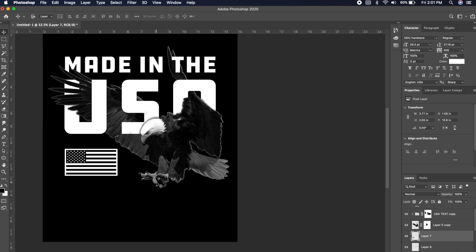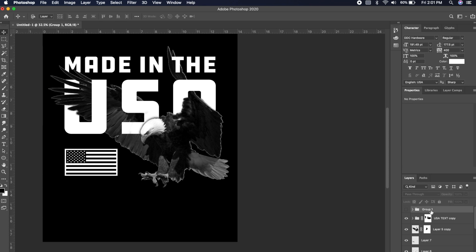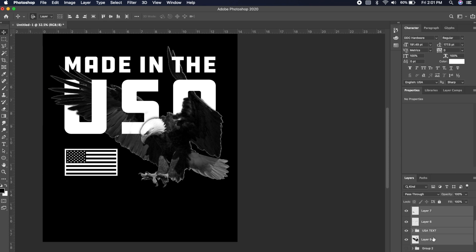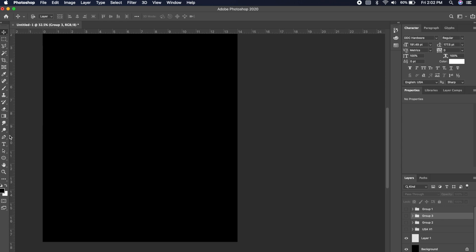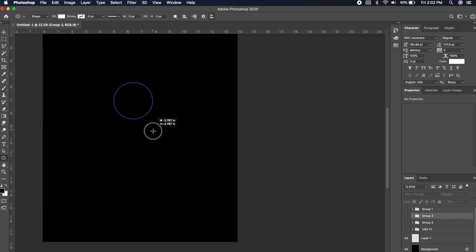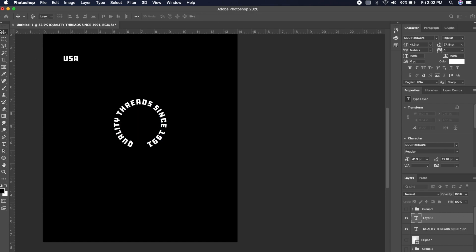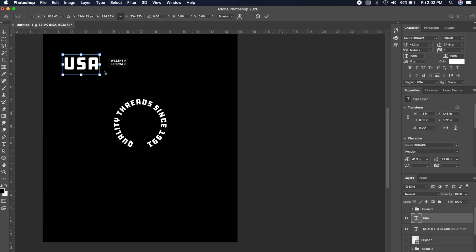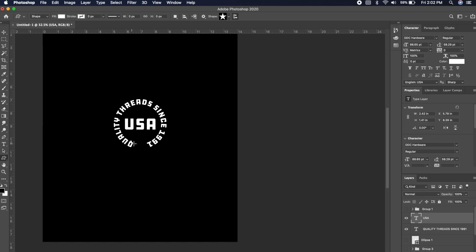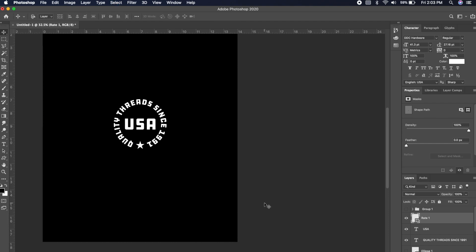Actually, I want to make some sort of stamp look — to make it look like something was stamped on the design. In order to do that, I'm going to group everything we did so far and drag out a circle. We're going to make a quick stamp. I could type out something like 'Quality Threads Since 1991' or whatever you want. In the middle, we could type out 'USA' again so people get the point — just reiterating that USA. Then in the center, we can add a little star so it's not so empty.